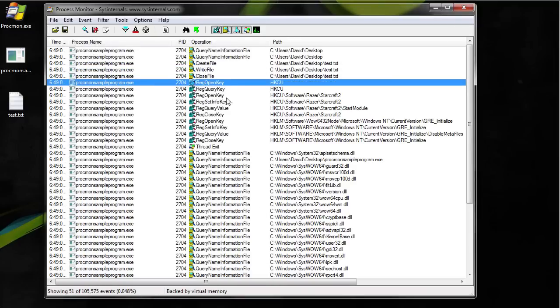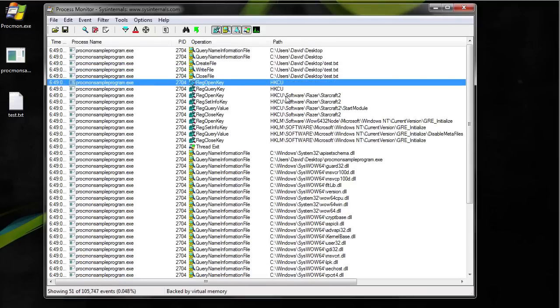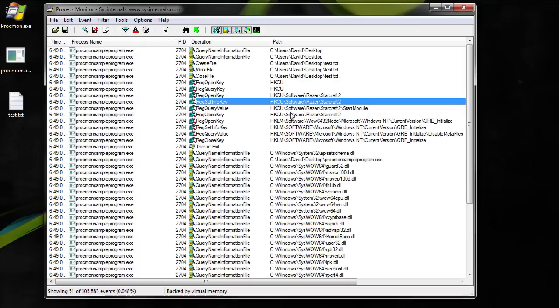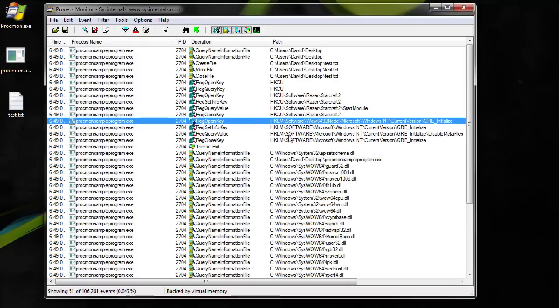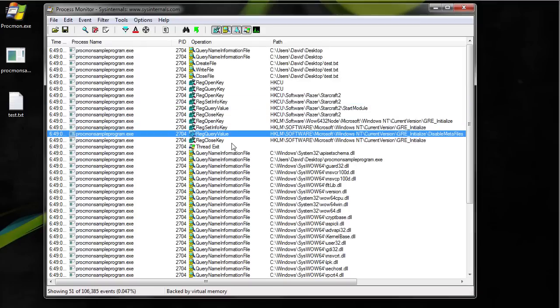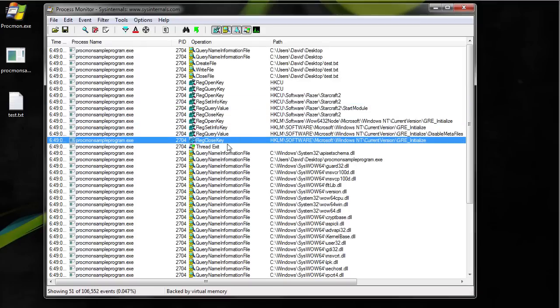Now we see that it's opening up the registry. So you can see all the data that it pulled from the registry and then it closed it. So that's how you monitor a single program.